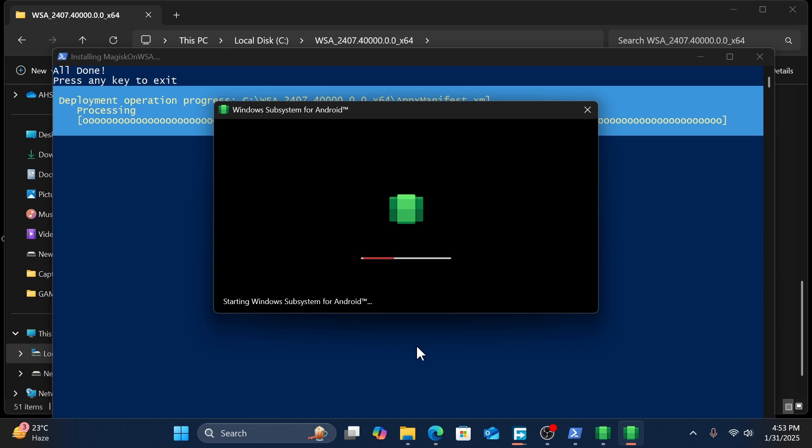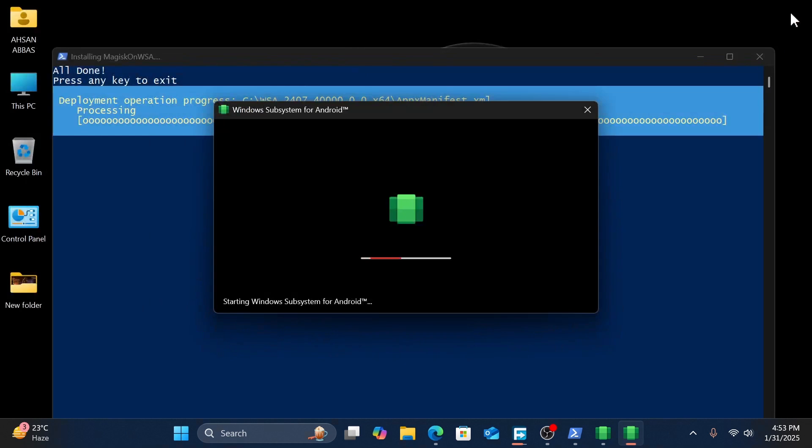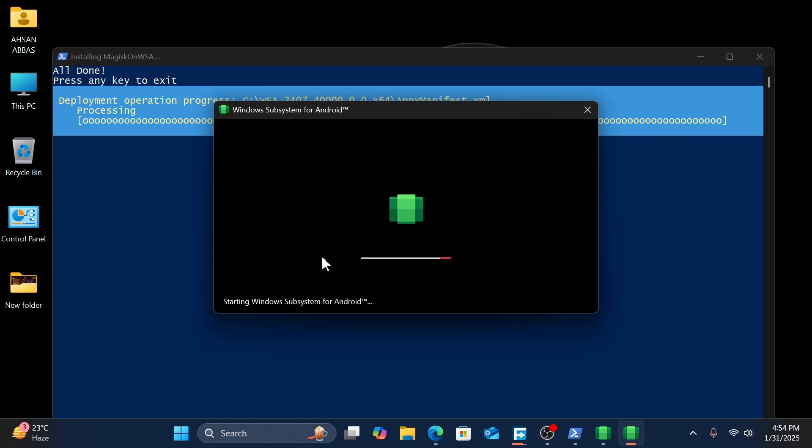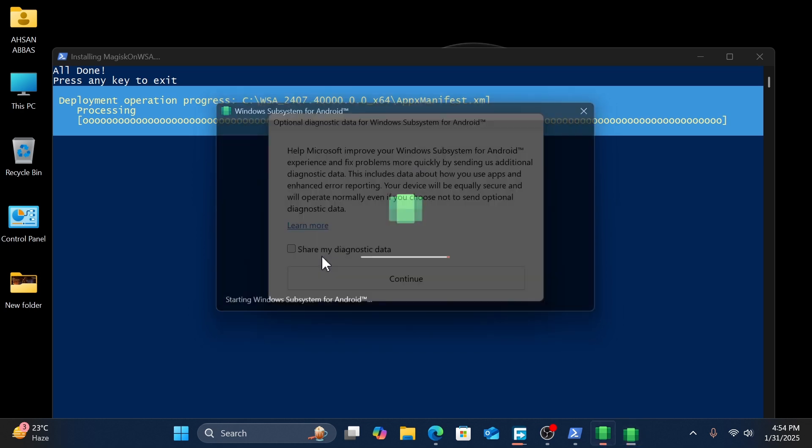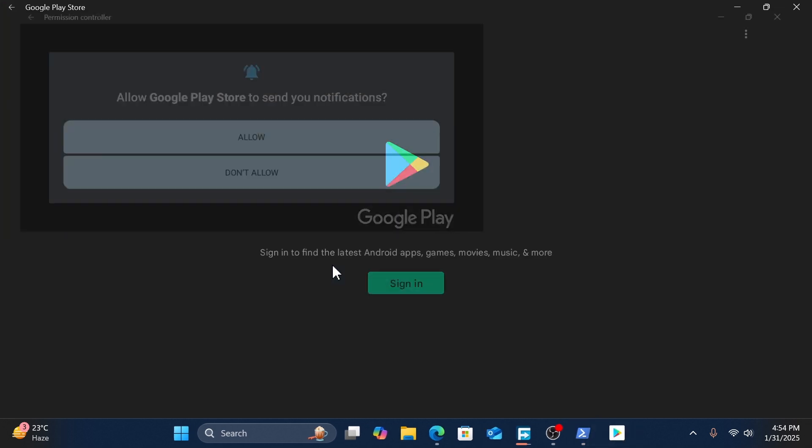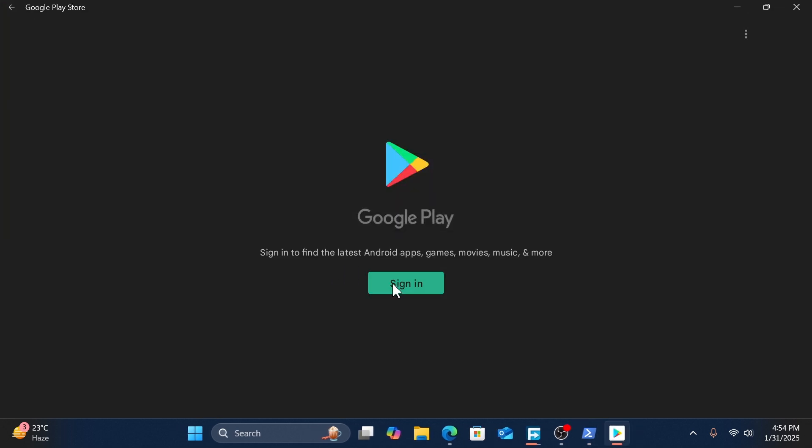It will take some time for installing Windows Subsystem for Android latest version. Enable this option for app access to your microphone - click Yes. Click Continue. Sign in to the Google Play Store.